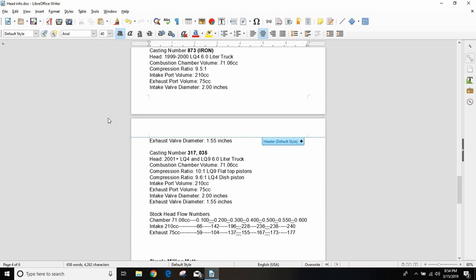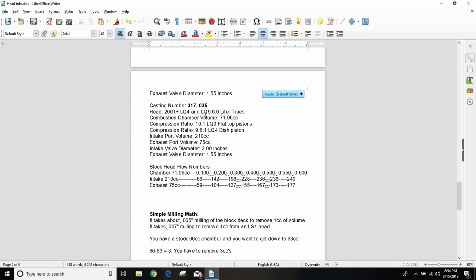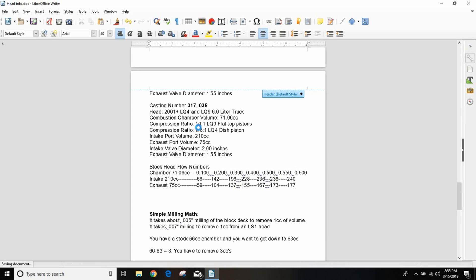873 is iron, it's really an iron 317. 317 and 035, these are your LQ4 and LQ9 heads. The only difference between the LQ4 and LQ9 is the LQ9, which is found in Denalis, Escalades, and the Silverado SS, has flat top pistons. I keep seeing people in the comments that just have to have an LQ9. You're going to pay twice as much money for an LQ9 and you're going to get like 20 more horsepower. It just doesn't make any sense. If you want to get your compression ratio up, you'll have a better compression ratio with an LQ4 and 862 heads. That's going to be an unpopular opinion but I don't really care, that's the way it is.